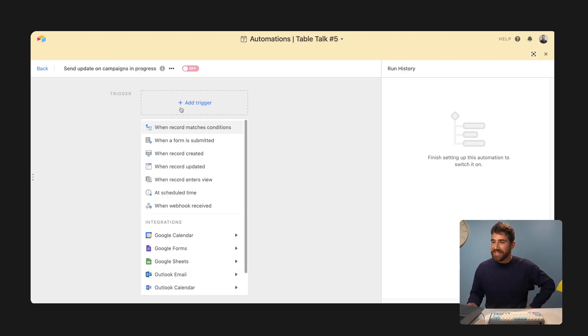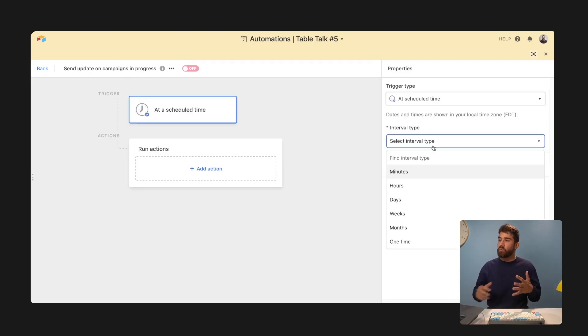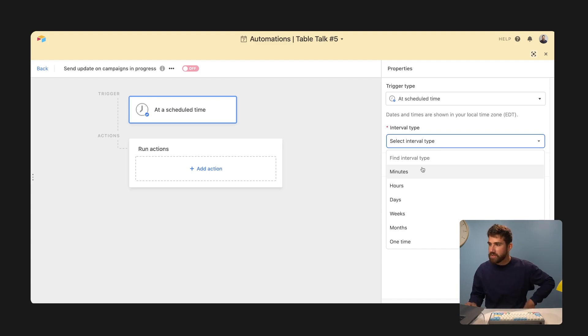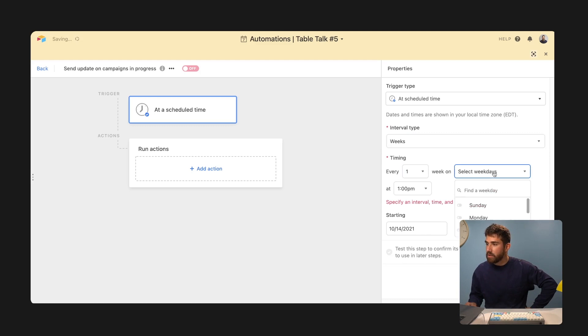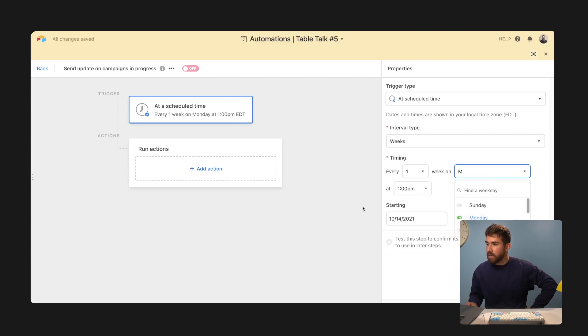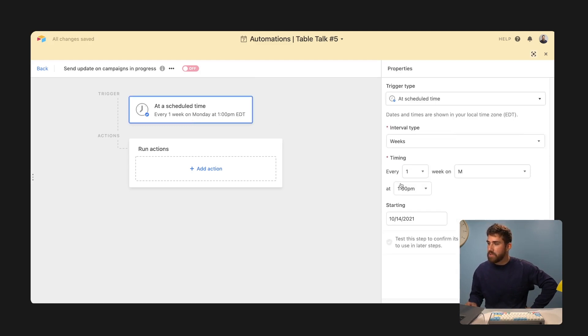So in this case, we're going to say at a scheduled time. So this is our trigger. And then we can select at what interval we want to run this. In our case, we're going to run it every Monday. So every week. On Monday, 1pm Eastern.